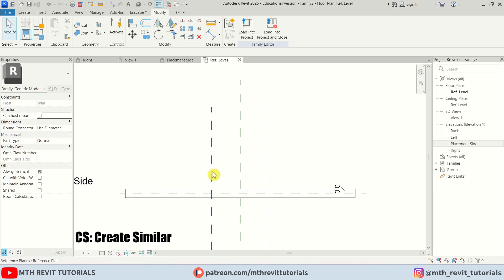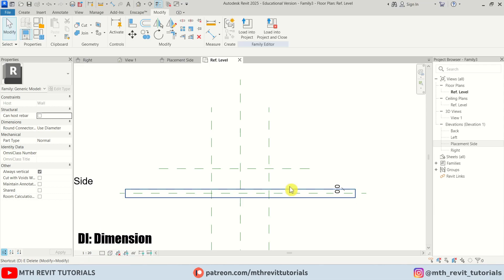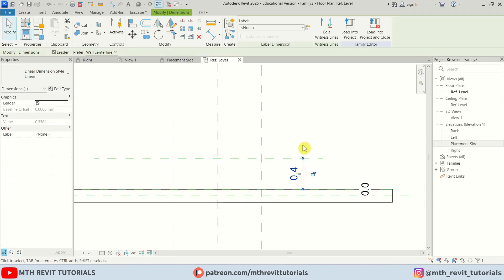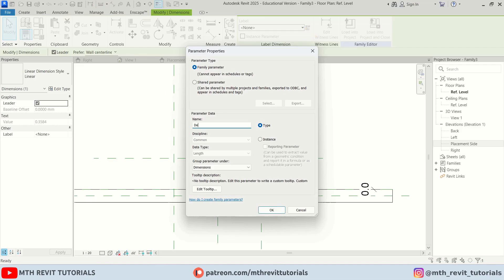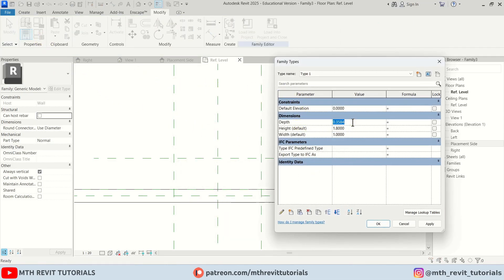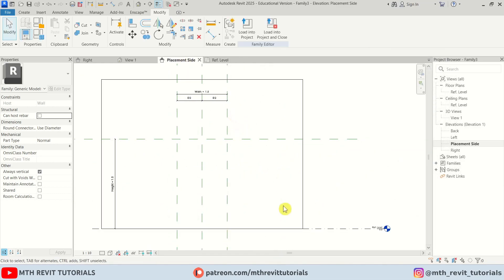Now let's go back to the top view. Here we'll create a new reference plane for the depth. Create a dimension, hit Tab to highlight the face, and create the dimension. Select it and create a new parameter called 'depth' — this one we'll leave as type. Let's make the depth 30 centimeters — type 30 with a centimeter unit and hit Apply.